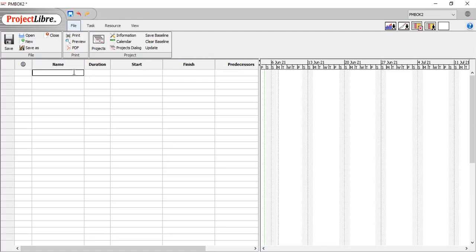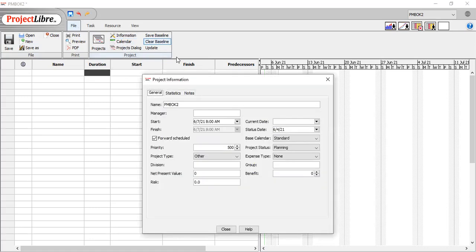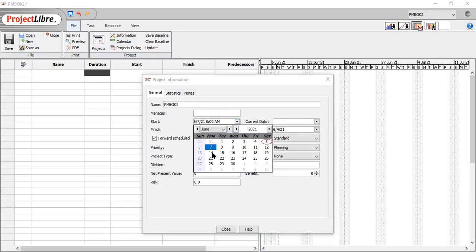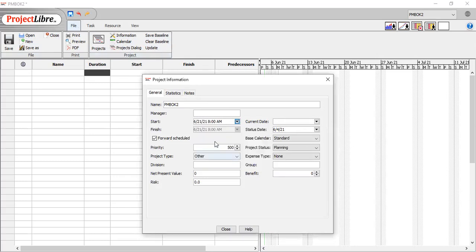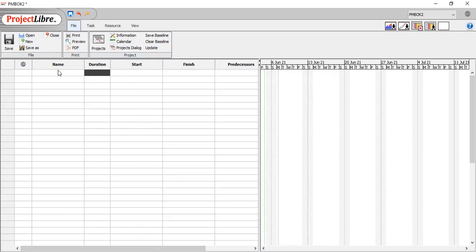So let's just start off a project. We're going to go to file and hit the information field. And this is very similar to the project field in MS Project. We're going to go to the 21st of June, and that's when the project will start. And we'll just type in a few tasks.